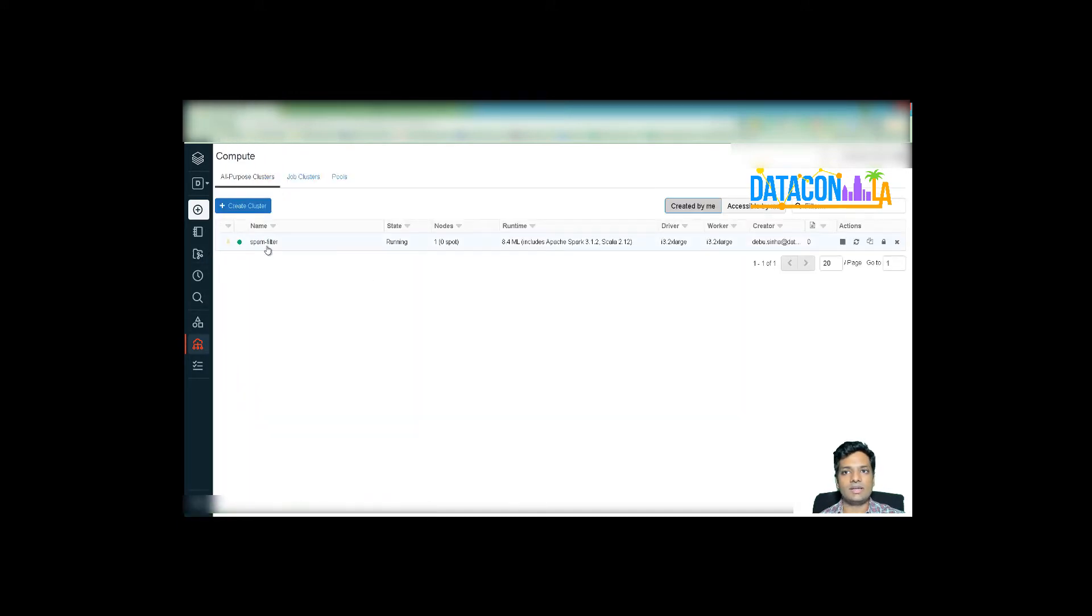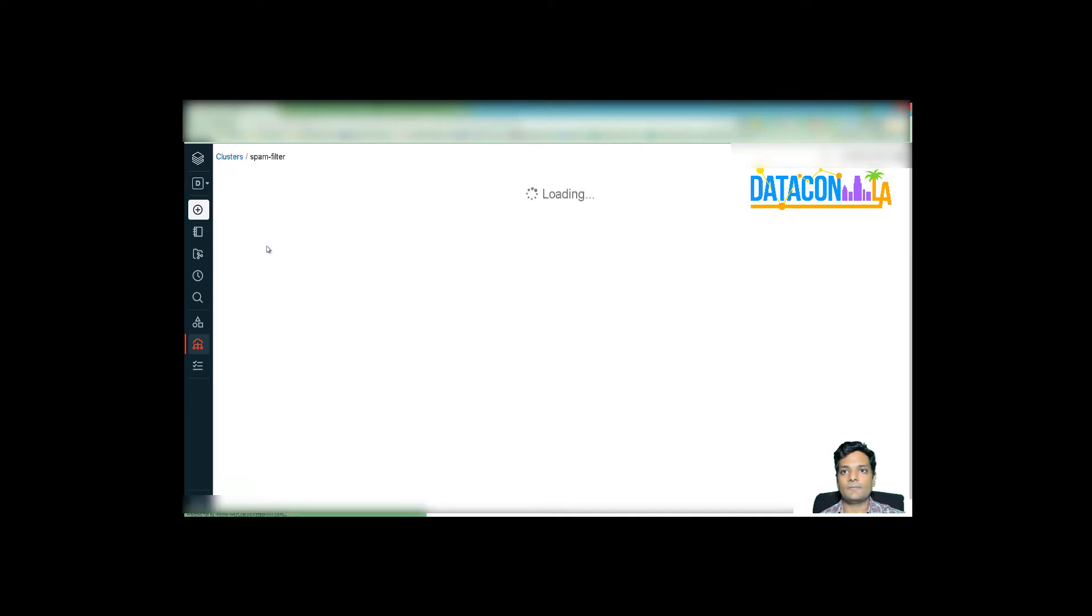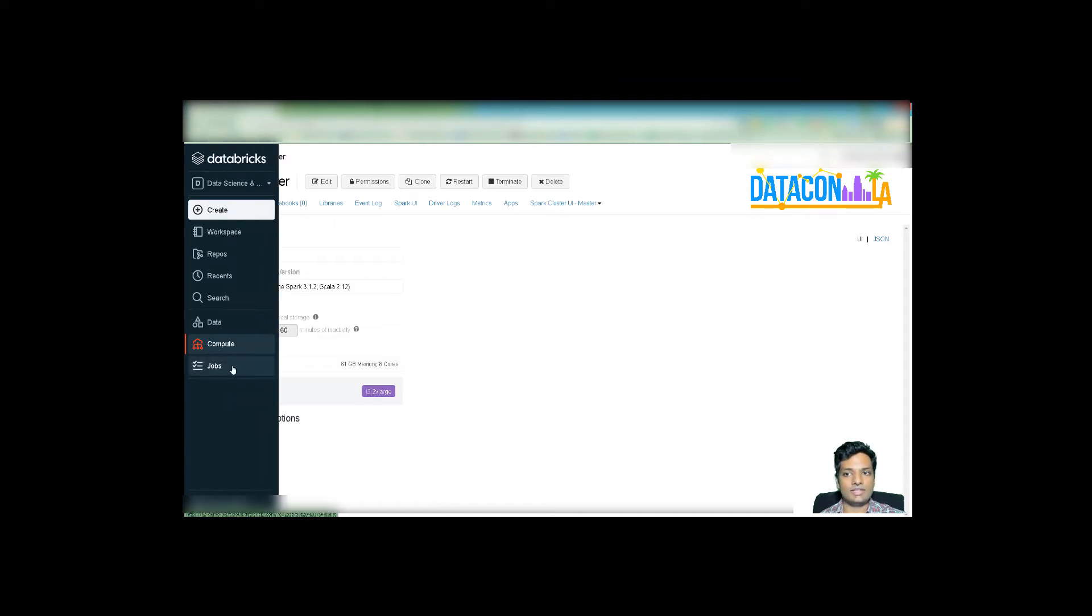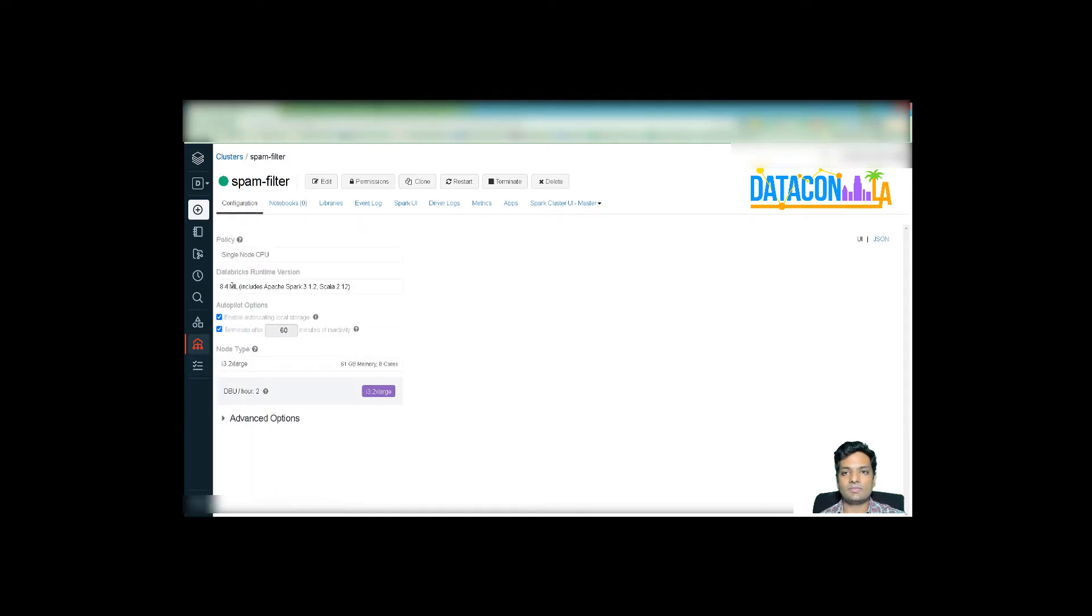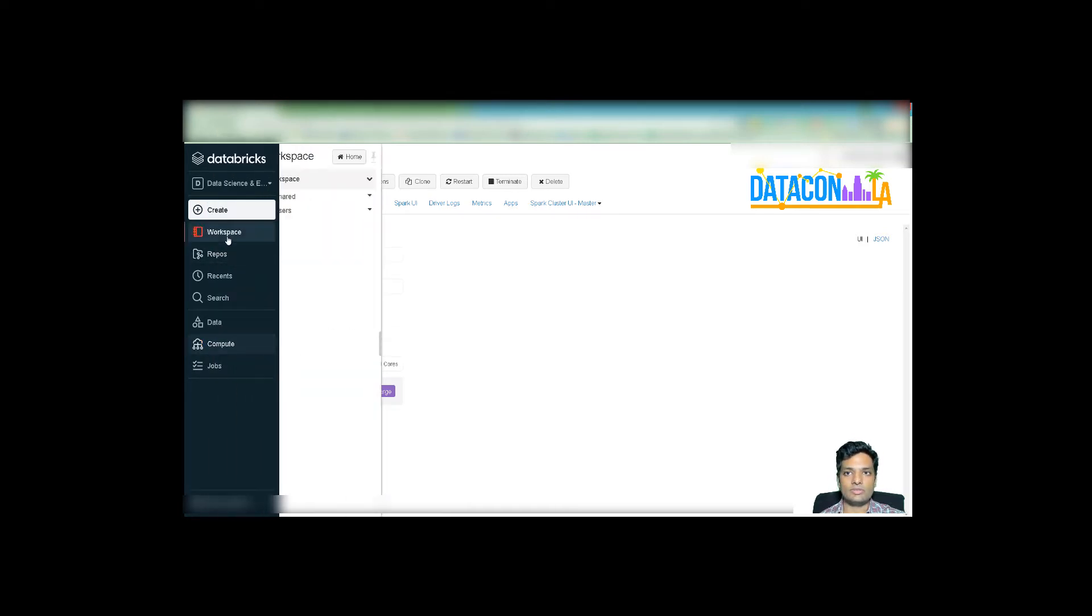You can simply go in and first create a cluster. So go into the compute tab and click on create cluster. Here simply you can select a single node CPU cluster for the purpose of this demo. You can give any name to your cluster that is meaningful. And select the ML runtime 8.4 ML with Scala 2.12 and Spark 3.1.2 support. This is it. For the purpose of executing the notebooks, this is enough. I already have created a cluster, a single node cluster that is available for me. If I look at it, spam filter, it's available. It is I3 2x large and it's ready to go because it's green.